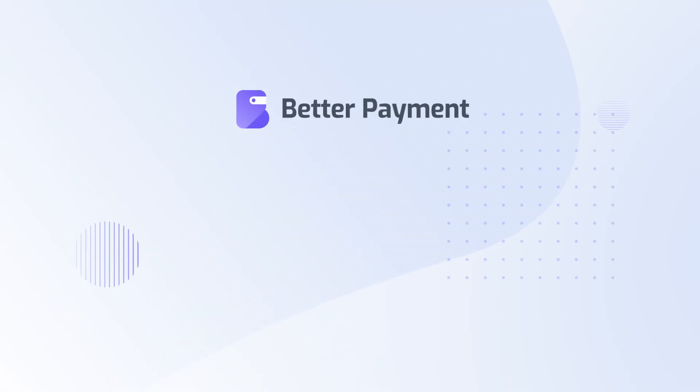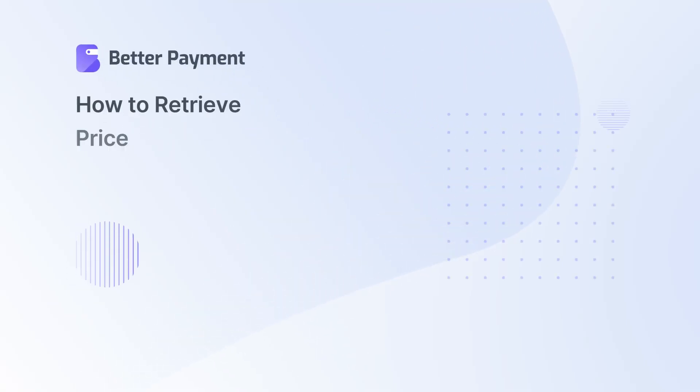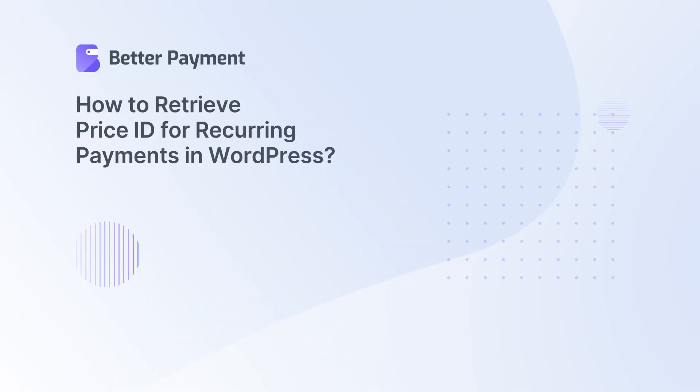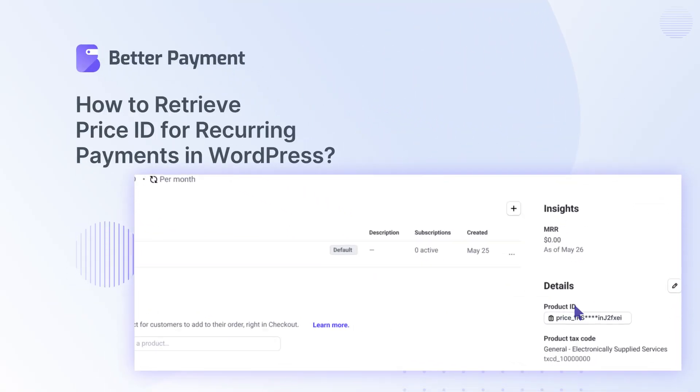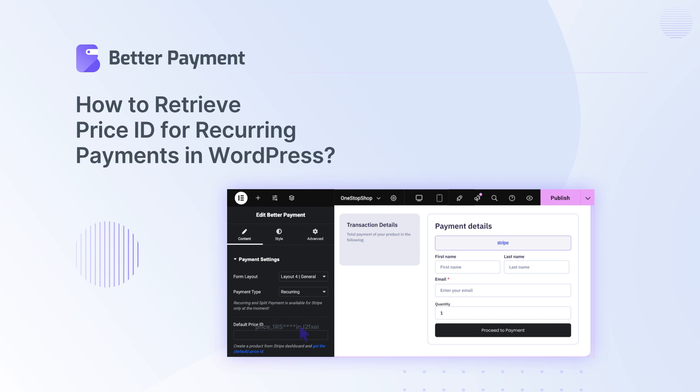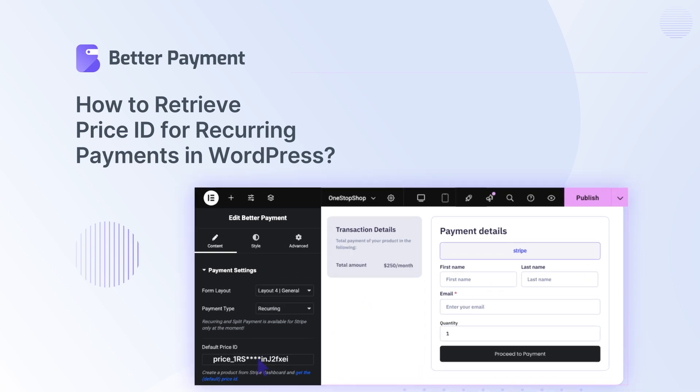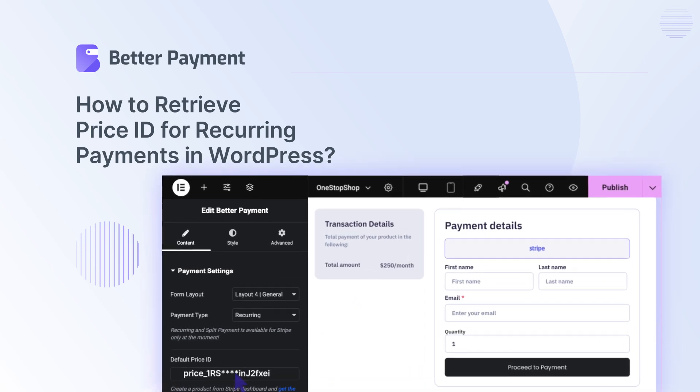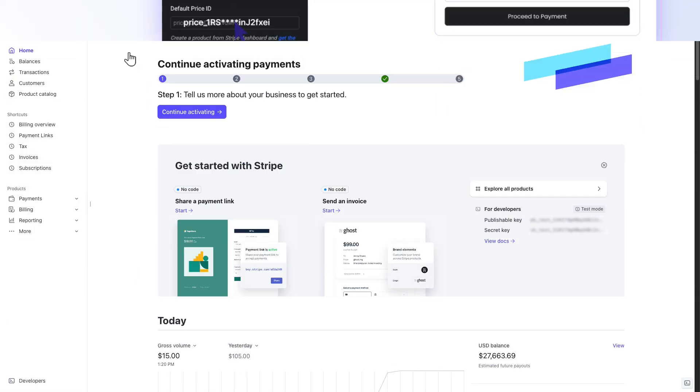Hello everyone. By retrieving the price ID in BetterPayment, you can easily manage Stripe subscription payments for your WordPress website. In today's tutorial, we will see how you can do it effectively. Without further ado, let's get started.